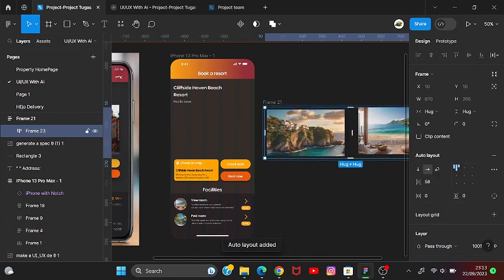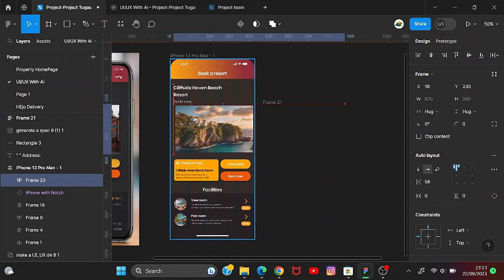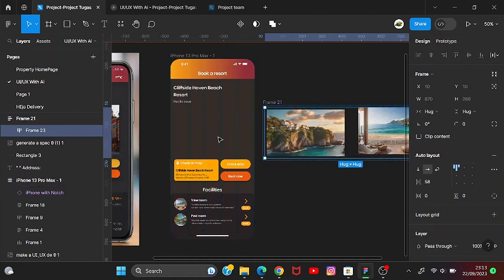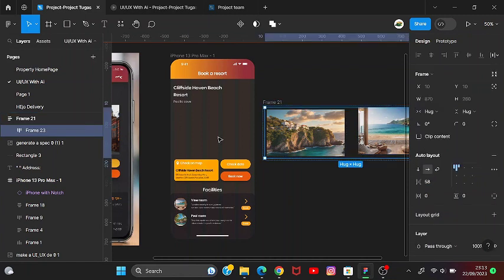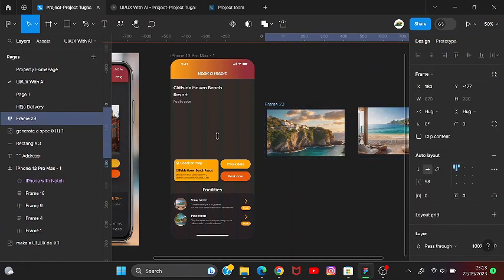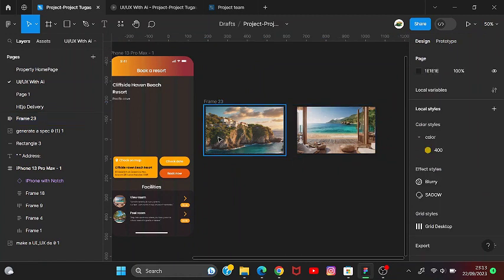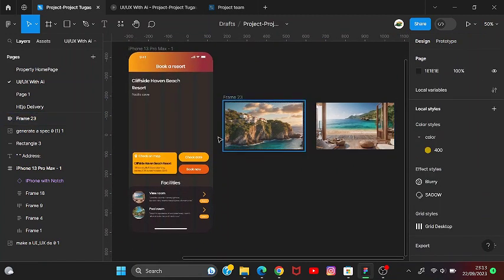Let's auto layout it like this, and then drag it into the frame. Wait — there are two auto layouts. We just need one auto layout. After this we have the image set, let's drag it into the frame.